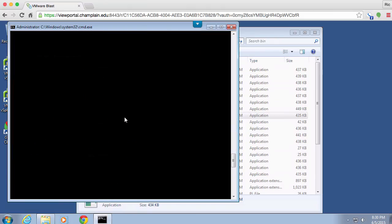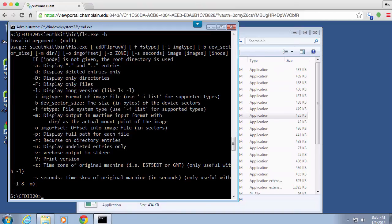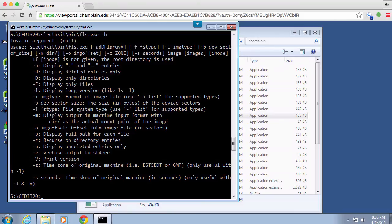And I can get some help from FLS. So you can see all of the different flags that are available. If I just type minus H, it's going to give me all of the different flags that are available. So I could recurse on directory entries, display the full path for each file.